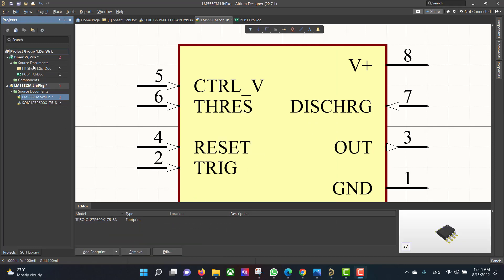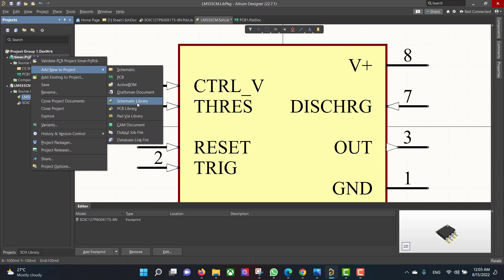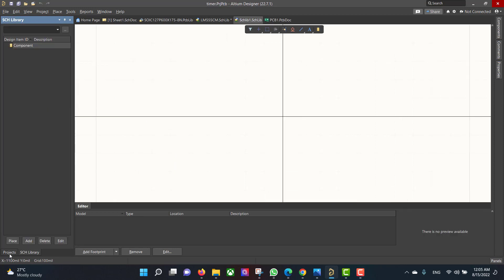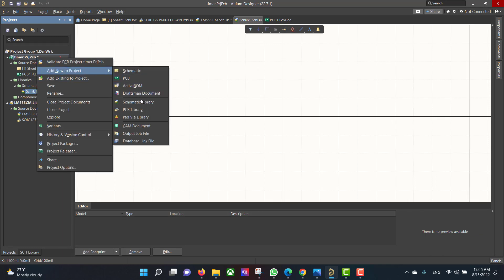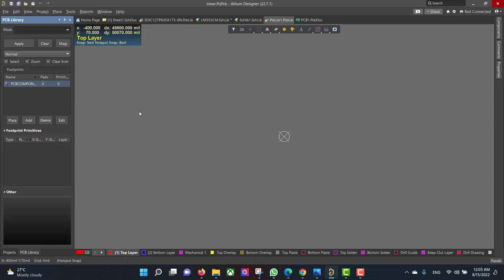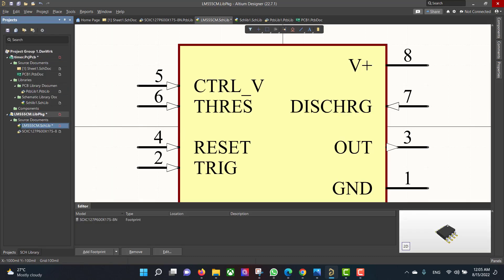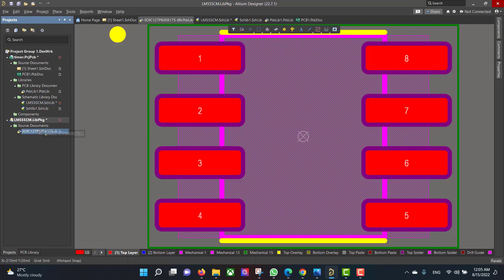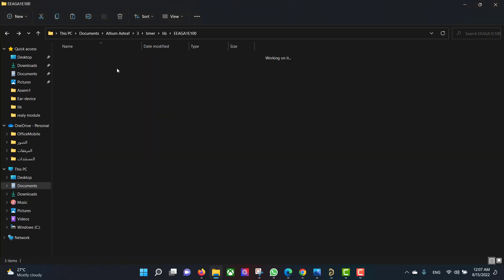Now we will create PCB and schematic libraries. Then we will put the schematic into the schematic library and the PCB into the PCB library. Then we will add the other libraries in the same way.